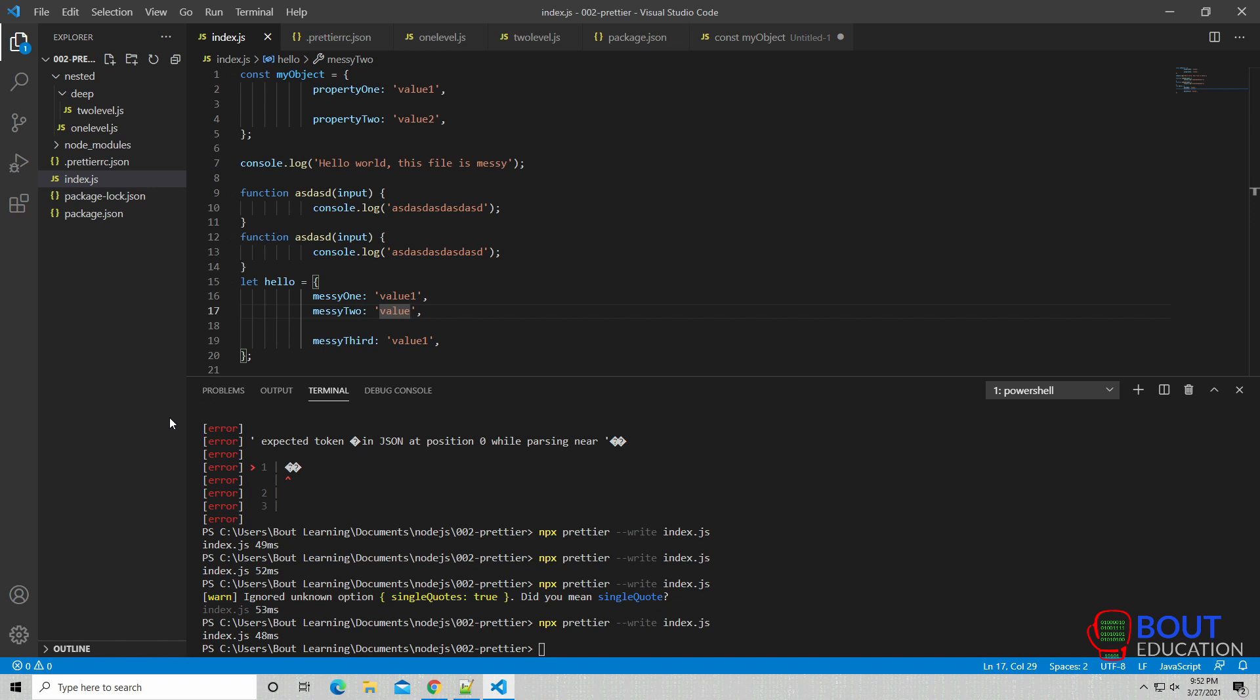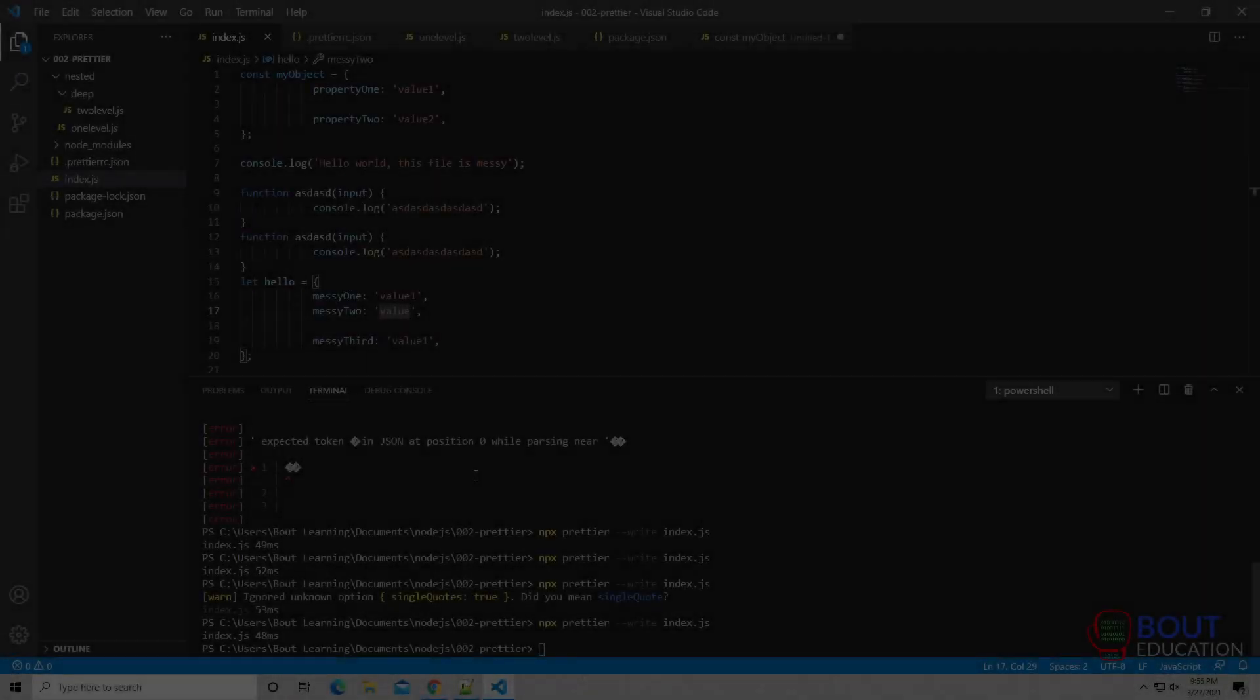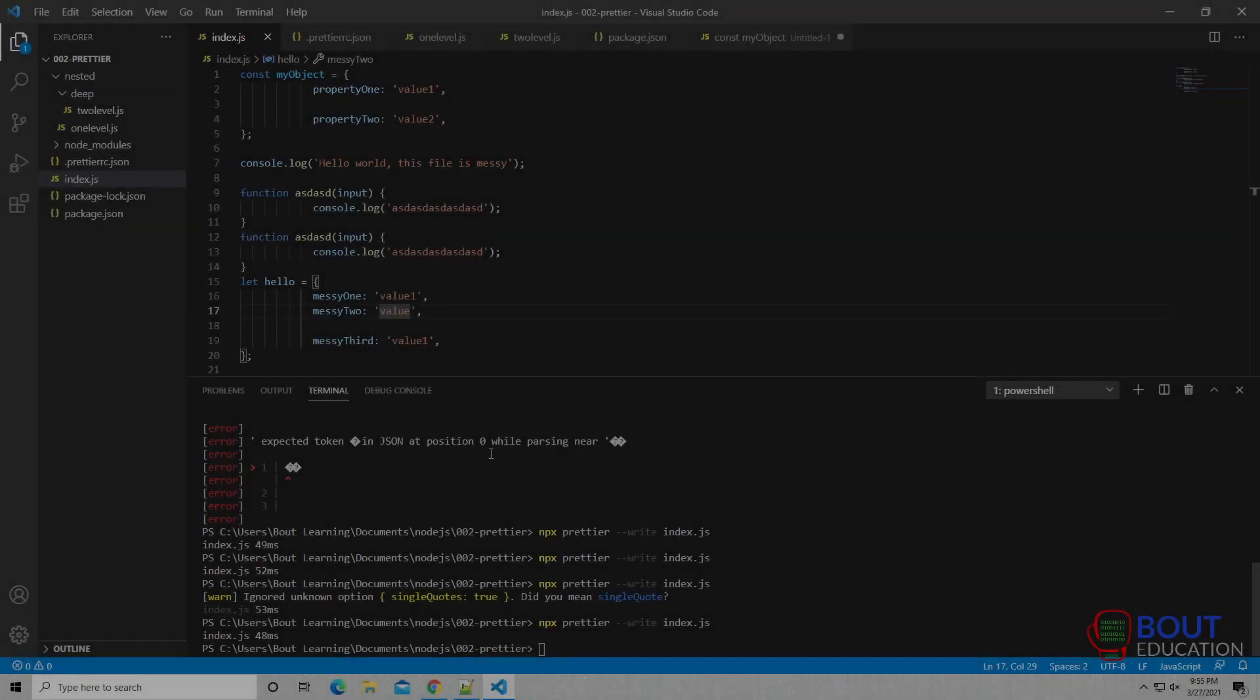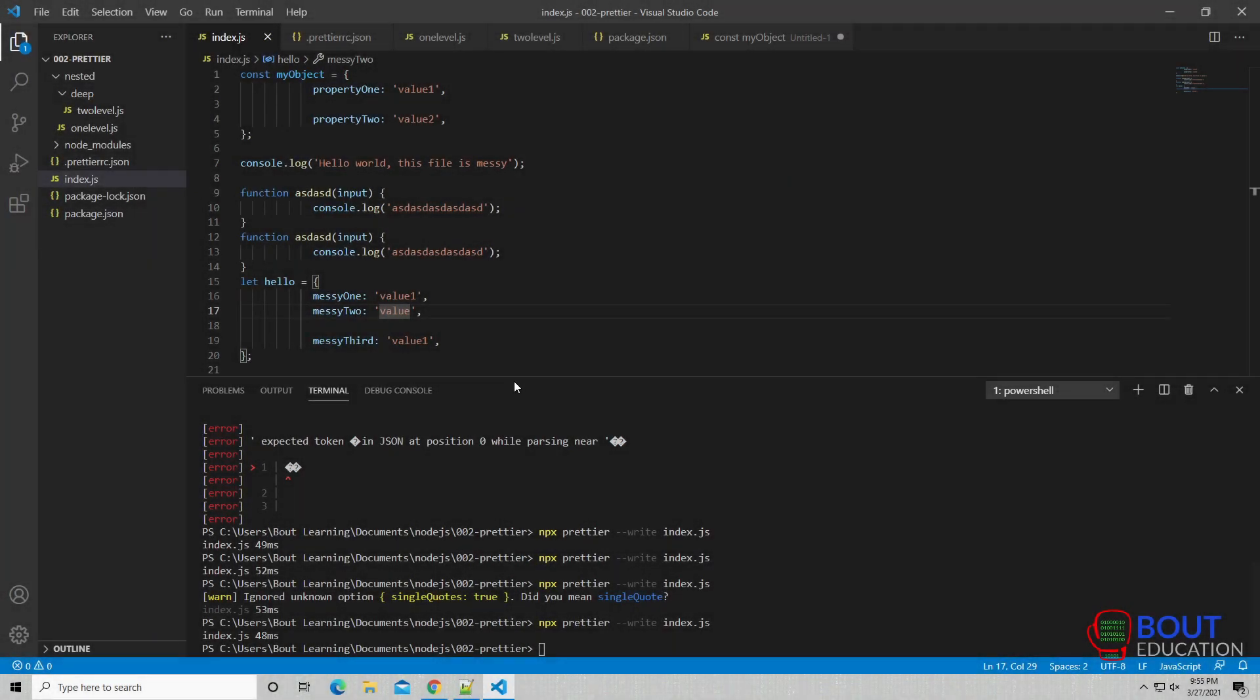So that is the most basic use case of Prettier through a command line. Alright, now let's take a look at how Prettier Ignore actually works.